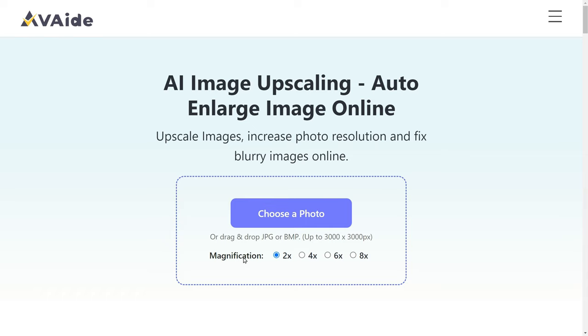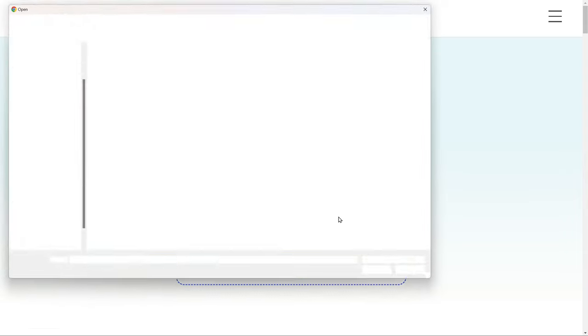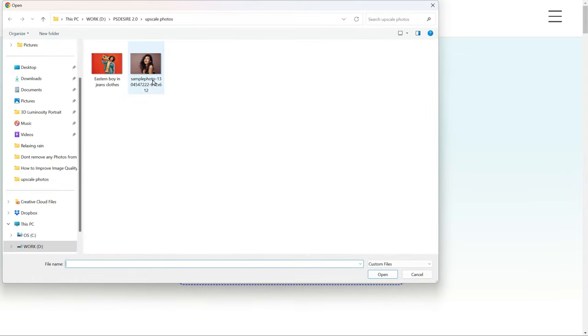Once you are on the page, click on the 'Choose a Photo' button and select any photo which is small in size. I'll tell you a secret — this photo is a thumbnail of a popular stock website. Let's see if this tool can increase photo resolution and enhance photo quality.